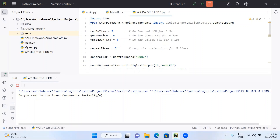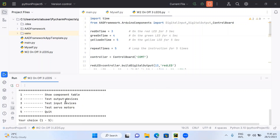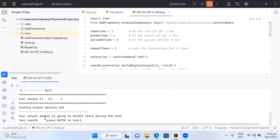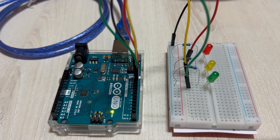The program asks whether you want to run the block component test. I enter 'yes' to proceed. It then presents several parameters — I select the output device option to test each LED individually.